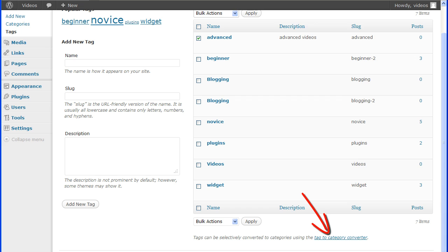Just below the table is a link to convert tags so they can be used as categories. If you click on this link, it takes you to the Tools Import screen. On the list is the categories and tags converter which will then take you to the install page for a plugin that handles this conversion.